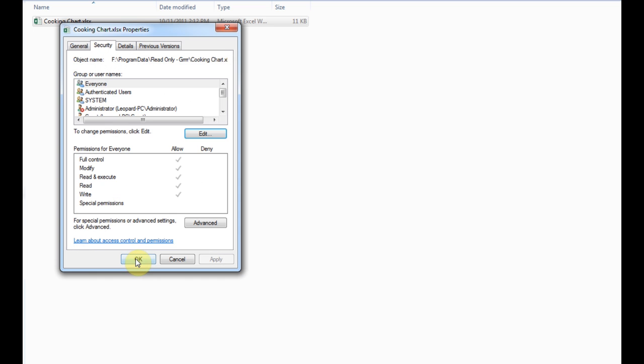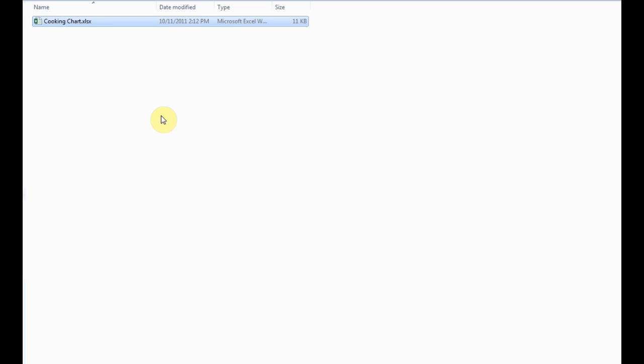Then I can click okay and okay, and now you should be able to get full control of your files and folders without a problem, be able to save, and it will get rid of that annoying files locked or read-only message in your program. I hope you found that nice and easy.